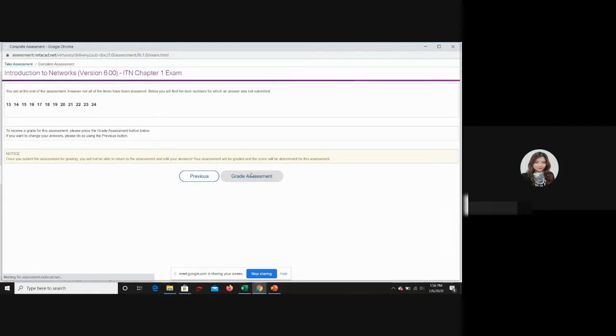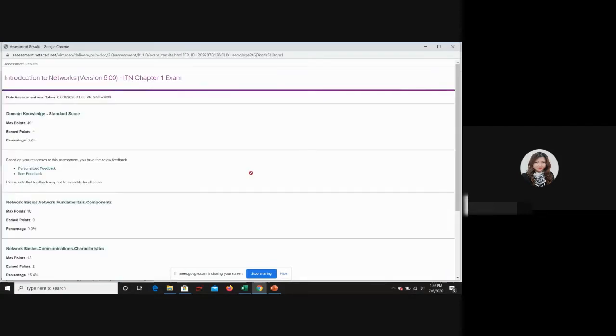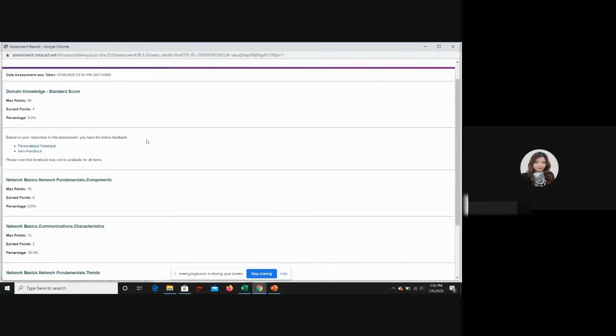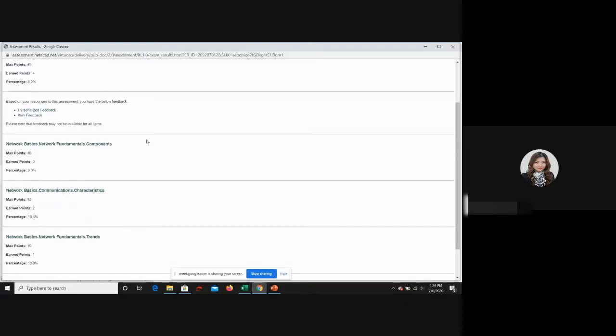Once you grade the assessment, this is the marks that you have as a percentage. Don't be too sad because you will have another nine times to do that. Every chapter will have 10 attempts to do each chapter.